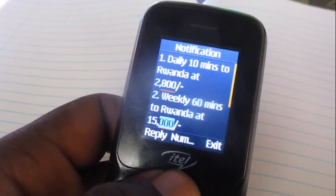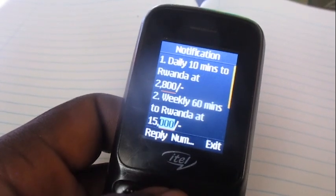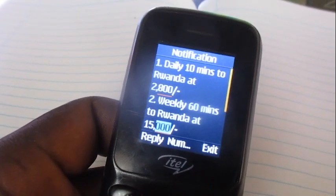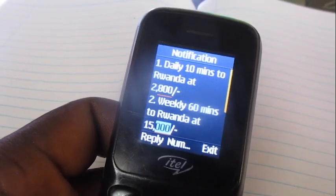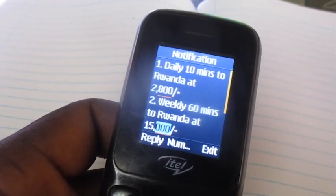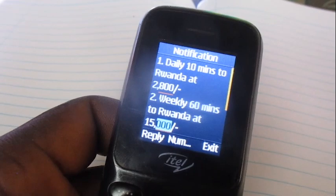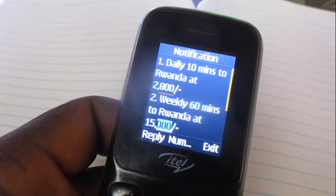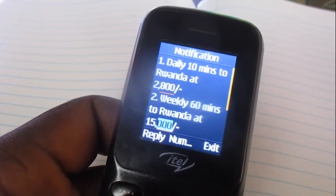That's how you can buy minutes to call someone in Rwanda. Thanks for watching the video — I hope to see you next time.